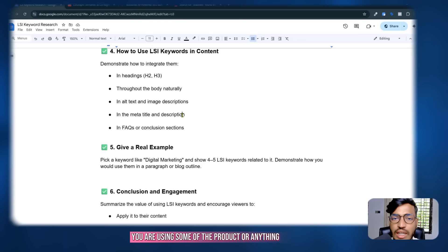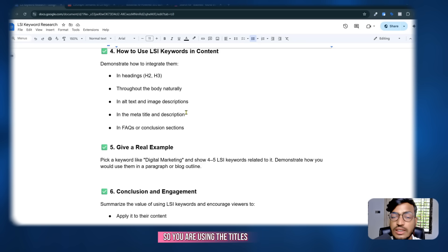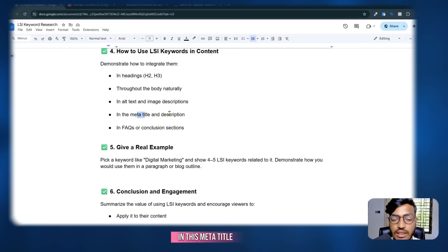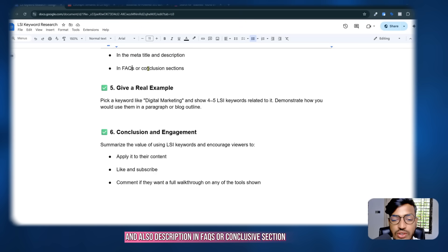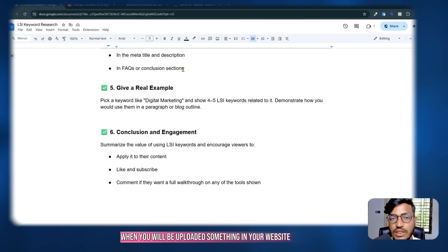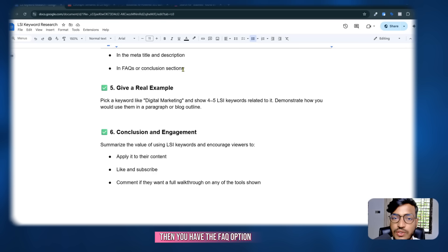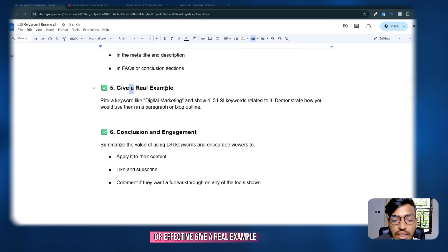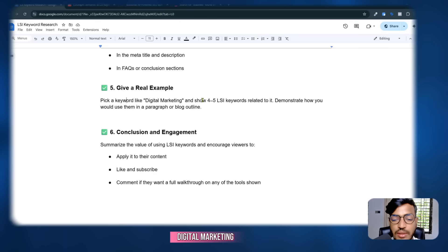You can also place your researched keywords in the meta title and meta description of your products or pages. Additionally, when you upload content to your website, you can use LSI keywords in the FAQs section or in the conclusion section.